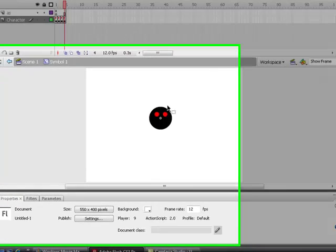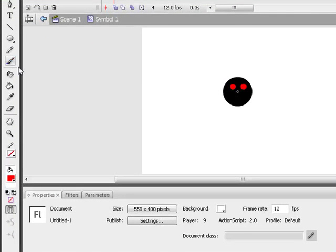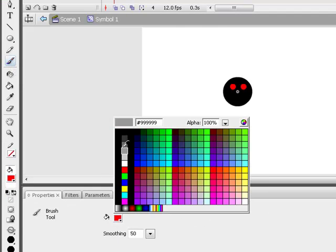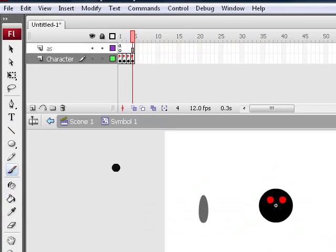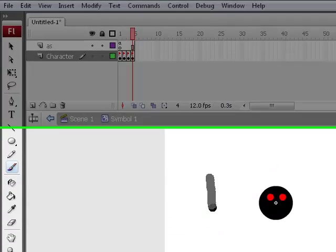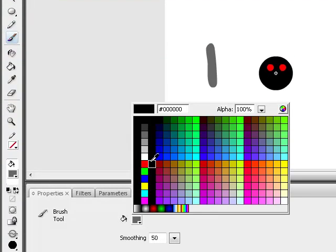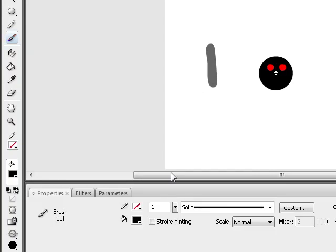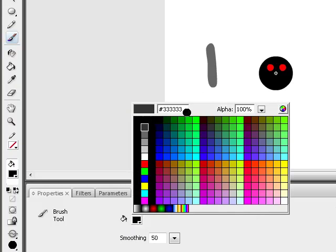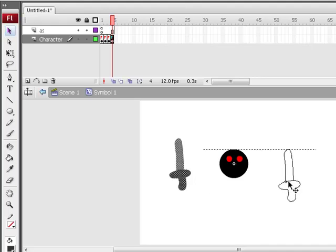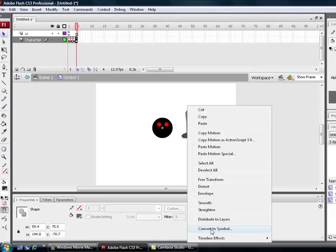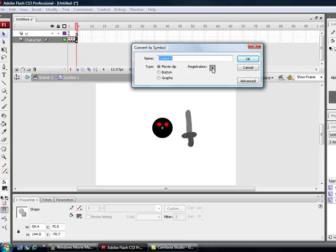Now here we're going to have him attack, so I'm just going to make a weapon for him to attack with. This is my weapon that I'm going to use. Convert this to a symbol, make it a movie clip, and set the registration point.